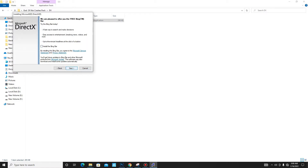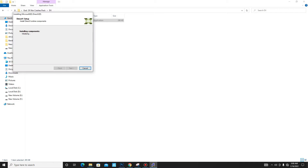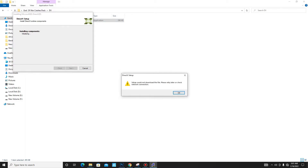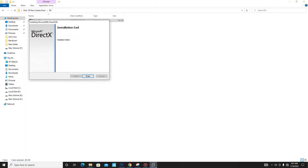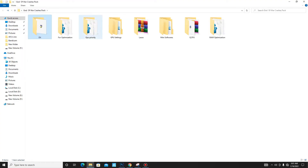Install DirectX 12 on your PC: accept the agreement, click Next. The Bing Bar installation is optional, so it's up to you. Click Next and wait for it — it may take some time, so don't panic. Once it's done, click Finish and get back.